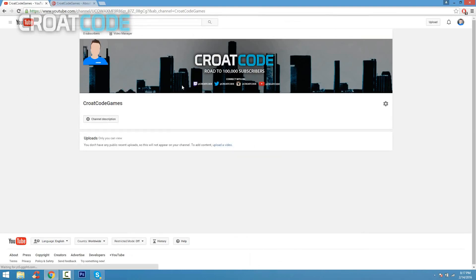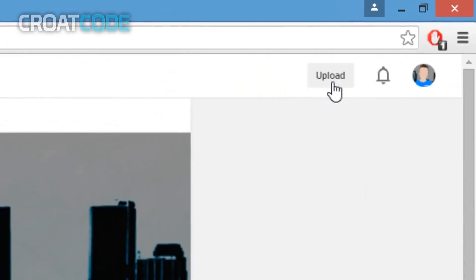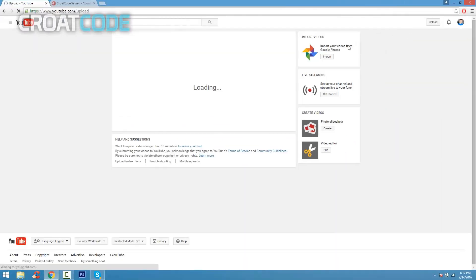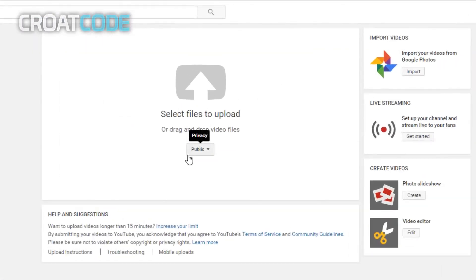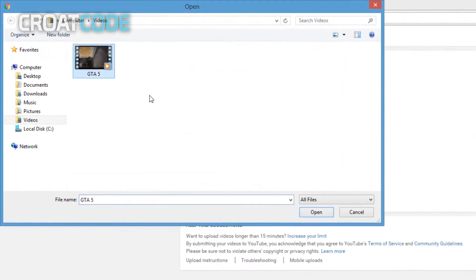Now if you want to upload a video, click on upload button right here. Once you got that done, you're gonna see a little arrow on top where it says 'select files to upload'. Just click that button and find whatever video you want to upload.